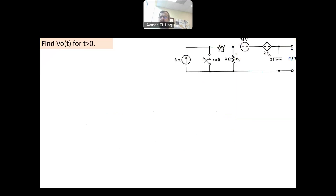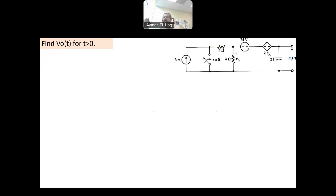In this question, you are asked to find the output voltage, which is the voltage across the capacitor, at t greater than or equal to 0. At t ≥ 0, the switch will be closed and will stay closed for a long time. The first thing we do is assume the answer format. Because it's first order, the answer is: K1 plus K2 times e to the minus t divided by tau.